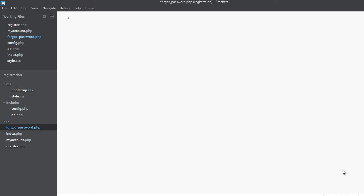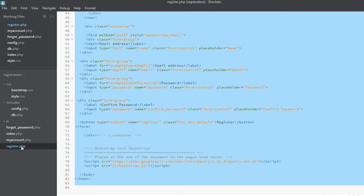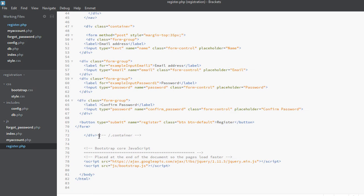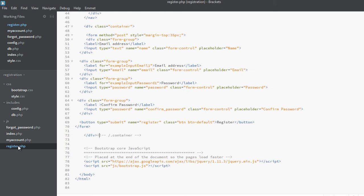Hi guys, welcome back again. So in the last video we created the index and register pages, and in this video we will work on forgot password and my account pages and we will pretty much complete the UI part.